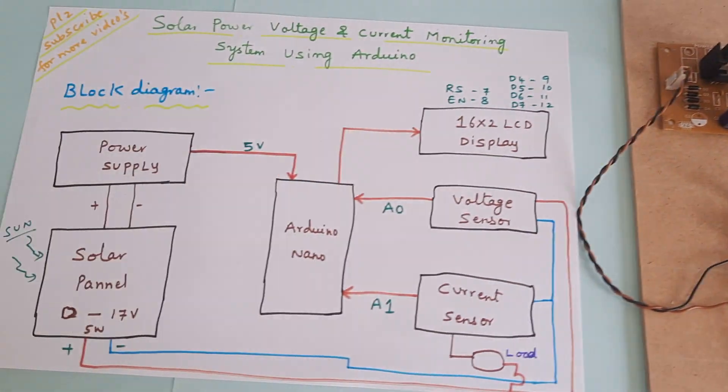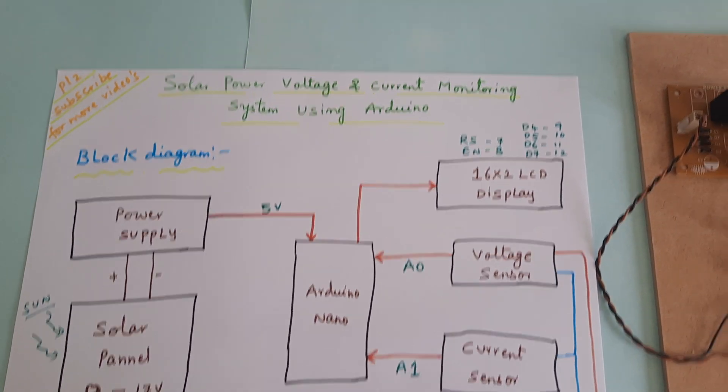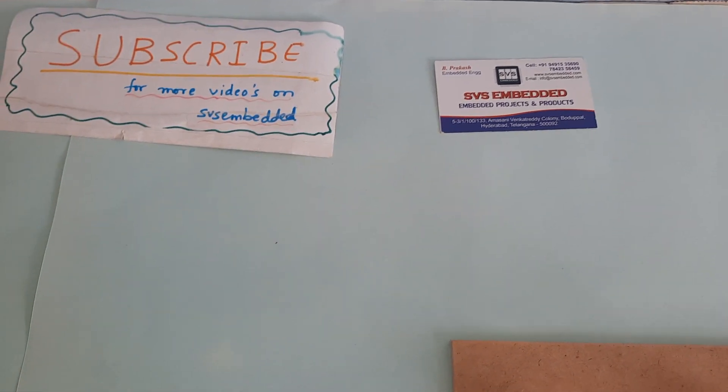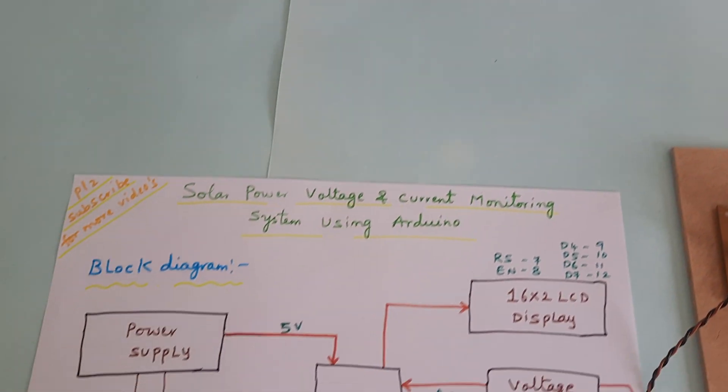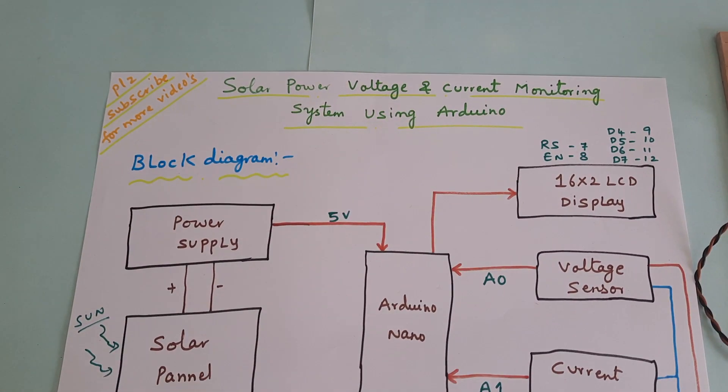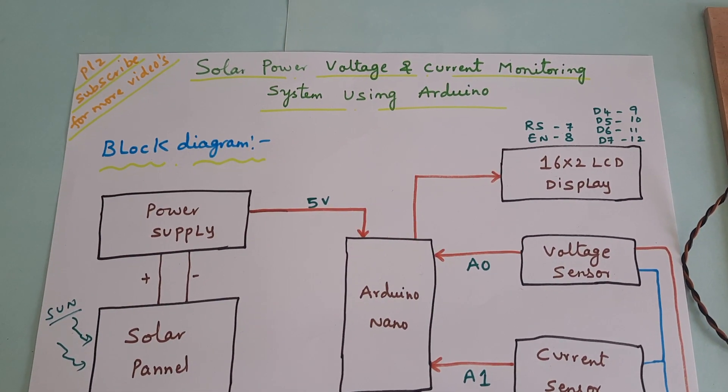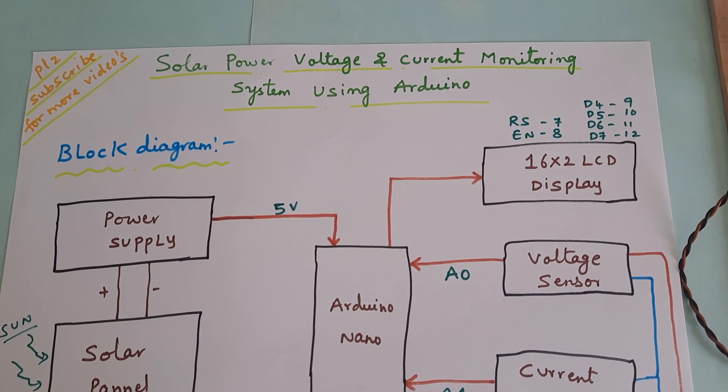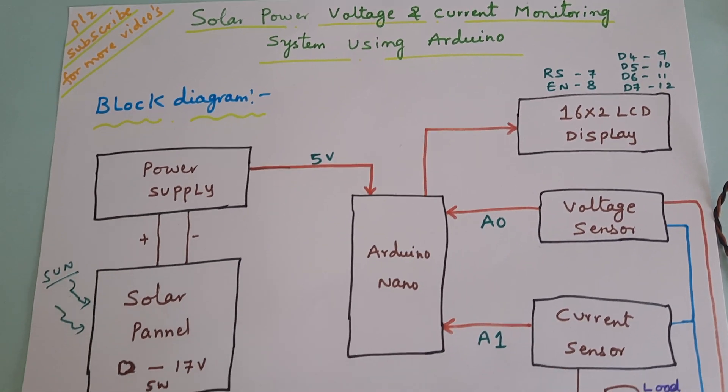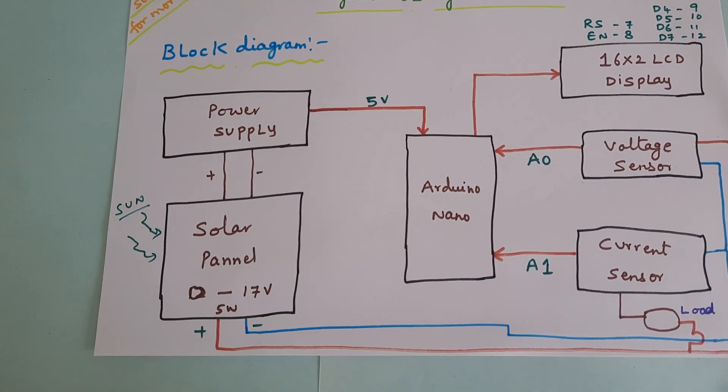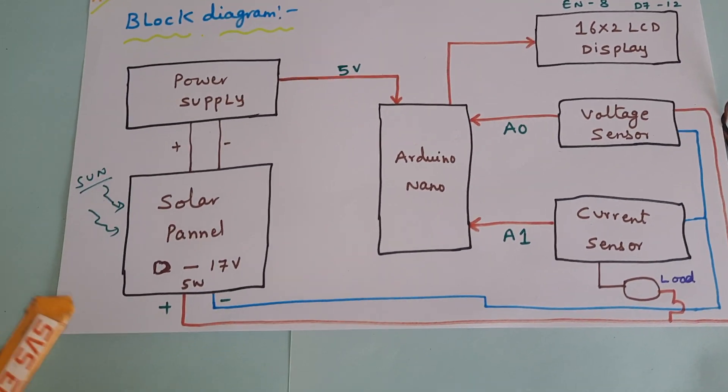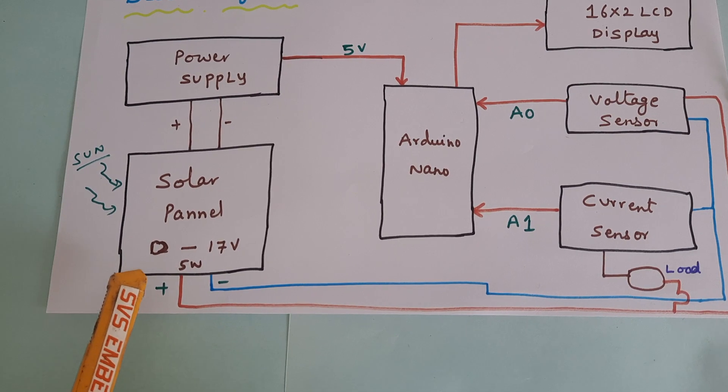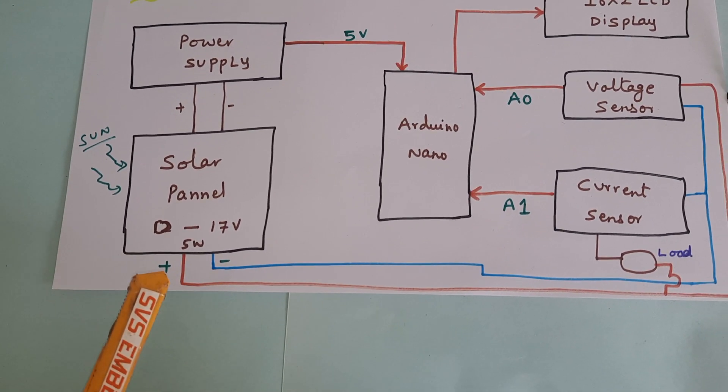Hi, we are from SVS Embedded. The project title is Solar Power Voltage and Current Monitoring System using Arduino. Here we are using a 17 volt, 5 watt solar panel.